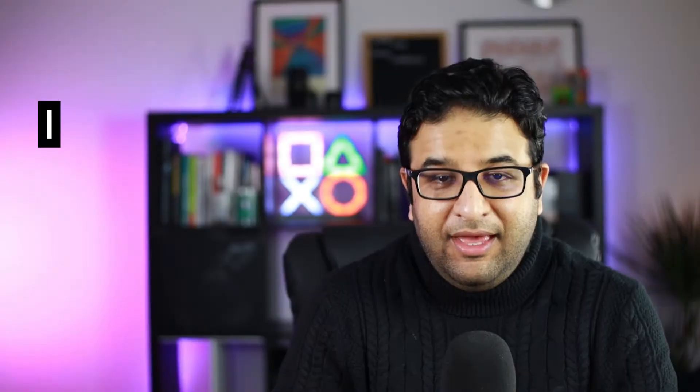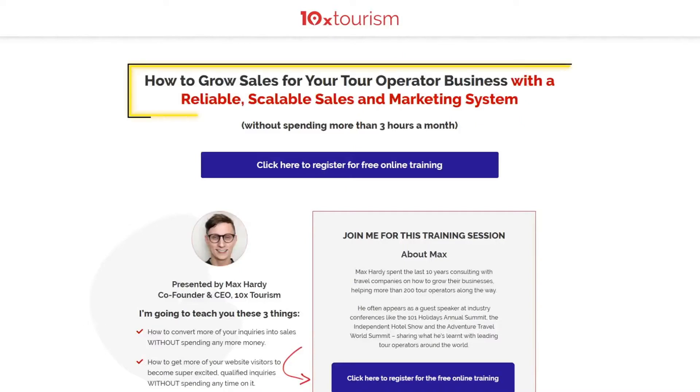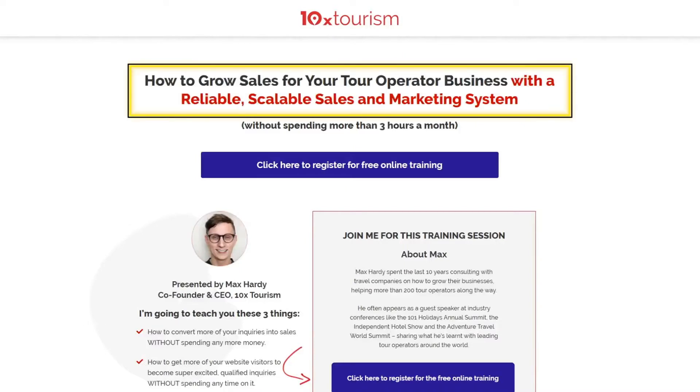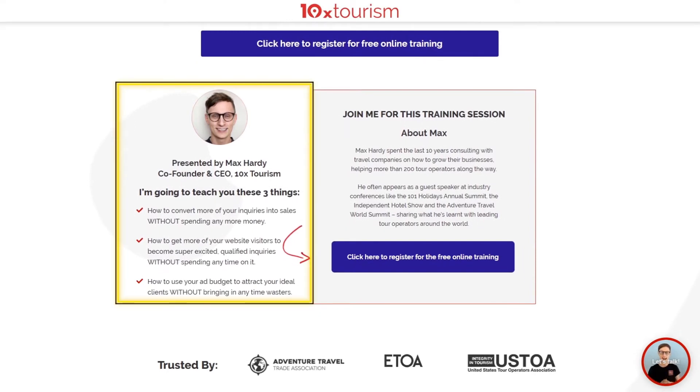The next important element is to include a list of bullet items that define what will be covered in the webinar, and this should also include what your participants will learn. Here is an example of a landing page redesigned for one of our clients, 10x Travel. On this page you'll notice a big bold headline that straight away talks about the benefit of why somebody should join the webinar, and under the presenter we have a list of items that will be covered — easy to read and understand. Overall the page is very simple to follow and every element aligns with a single campaign goal: to get more signups.